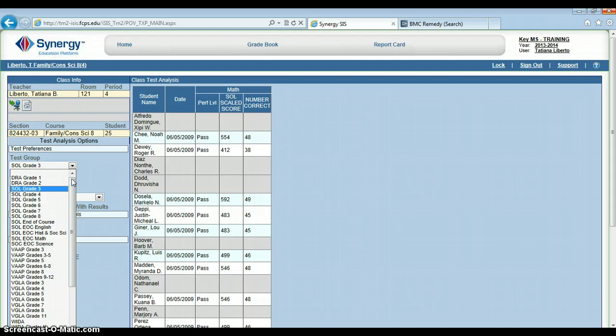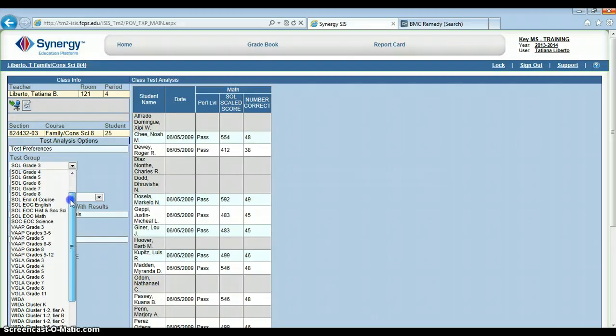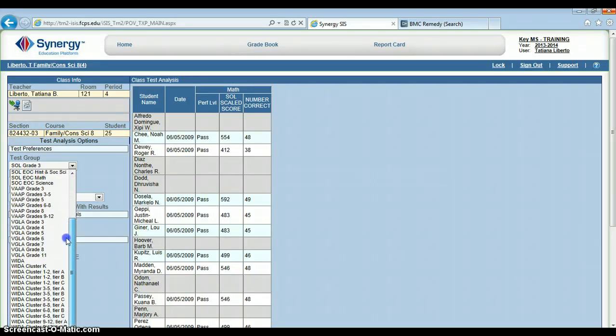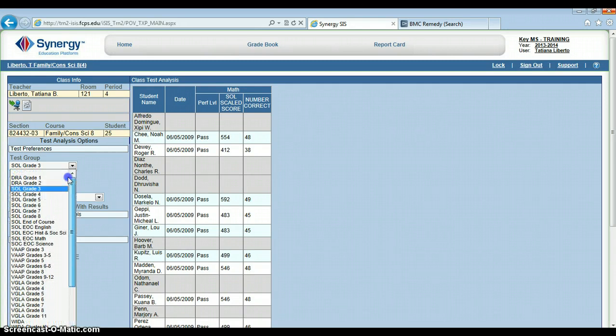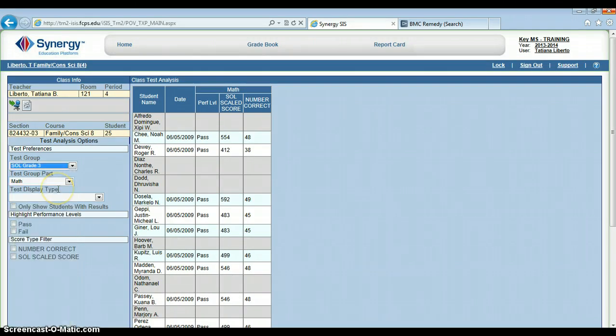I can look at data on the DRA, SOLs, the VAP, VGLA, and WIDA if they're applicable. So, let's stick here with SOL grade 3.